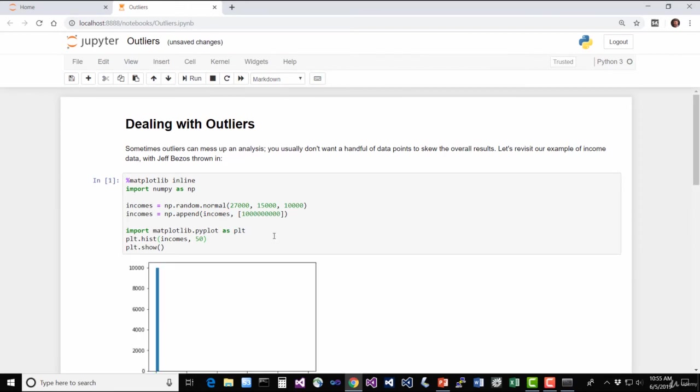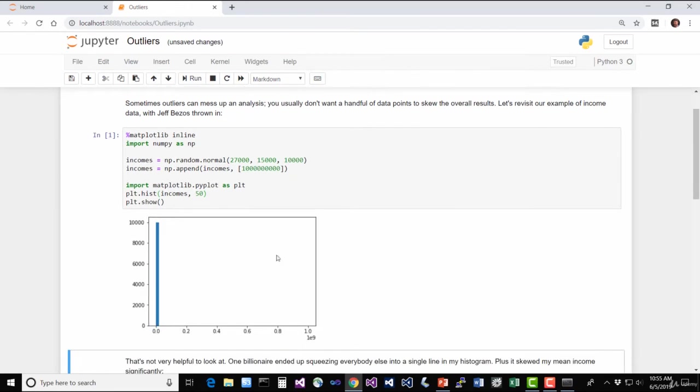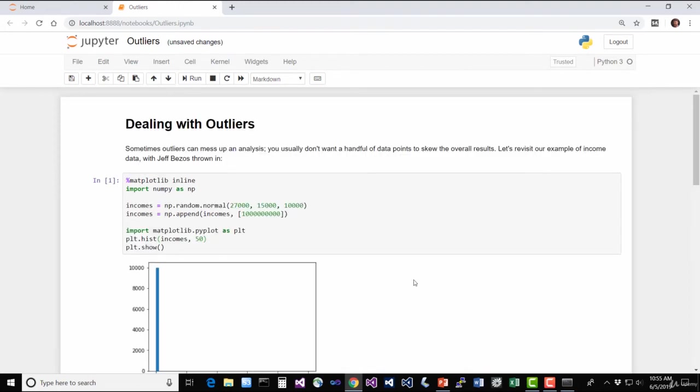It actually executes this code and generates a new graph in response to that. So this is a great way to sort of interactively experiment with some Python code and play around with new algorithms. And that's exactly what we're going to do in this course. So let's really quickly walk through this example here, just so you can see what's kind of going on at a high level. We'll talk about it in more depth later.